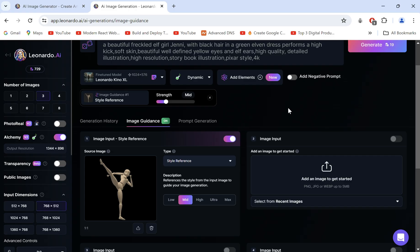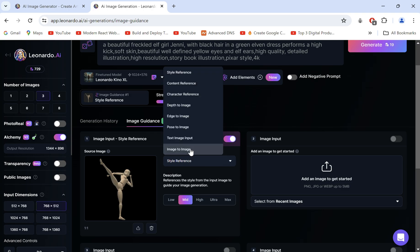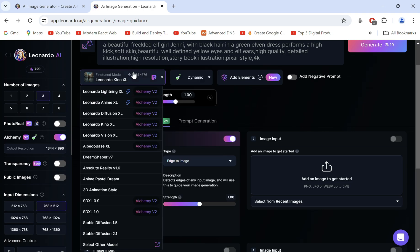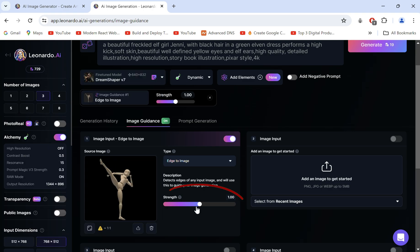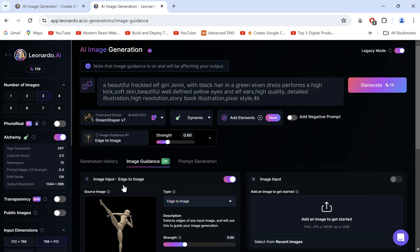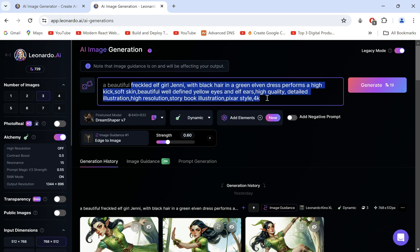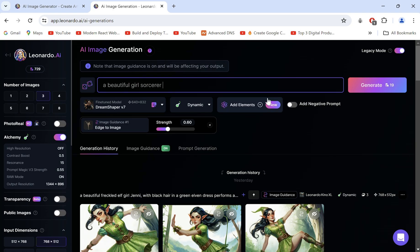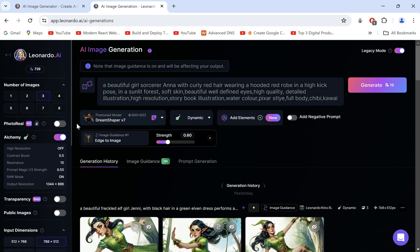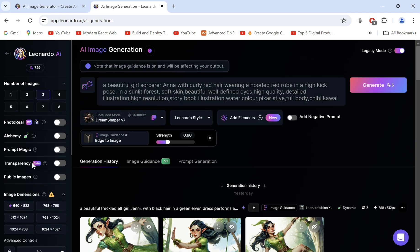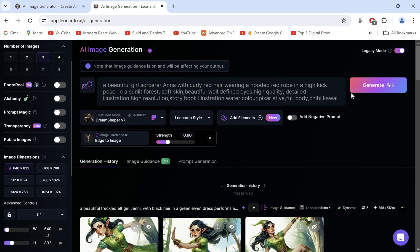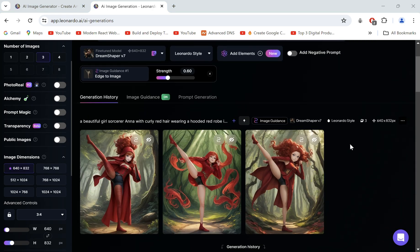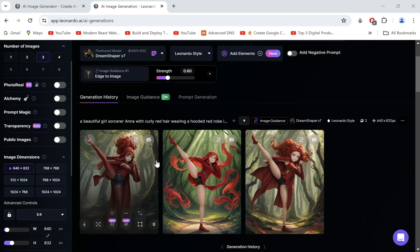After the image upload, select the type as Edge to Image. This feature is not free for Alchemy models, so select DreamShaper v7 and set the strength to 0.6. Now let's head back to describe a new girl — sorcerer Anna doing a high kick. Turn Alchemy off, select the desired resolution, then generate. Here we get Anna matching the perfect pose.